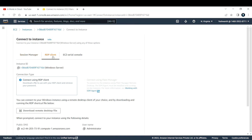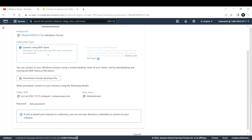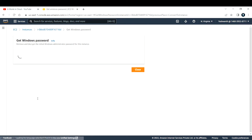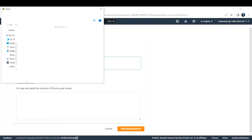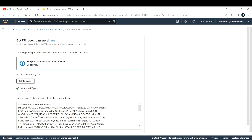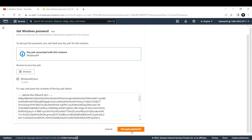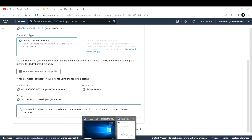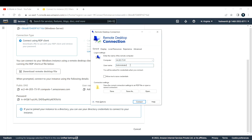Let us log into the EC2 instance. Click on Connect, then RDP Client — you can download the RDP file or use the RDP application already on your Windows machine. To get the password, click 'Get Password', browse for your key pair — make sure to use the same key pair used to create the EC2 instance — then click 'Decrypt Password'. I've explained all these details in a separate video.